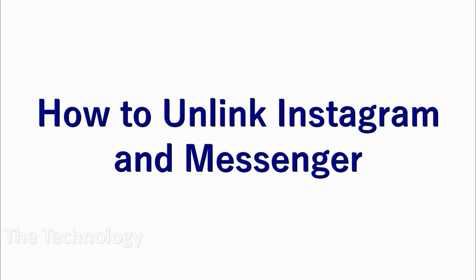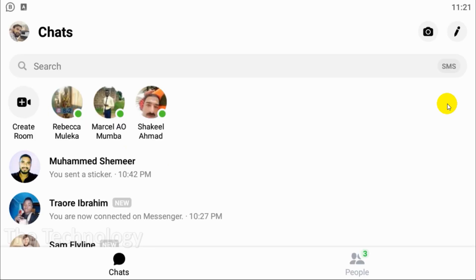Hello guys, welcome back to my YouTube channel. In this video I'm showing how to unlink Instagram and Messenger. You know the new feature called cross-app messaging, so we need to disable it. I'll be showing how to do that.